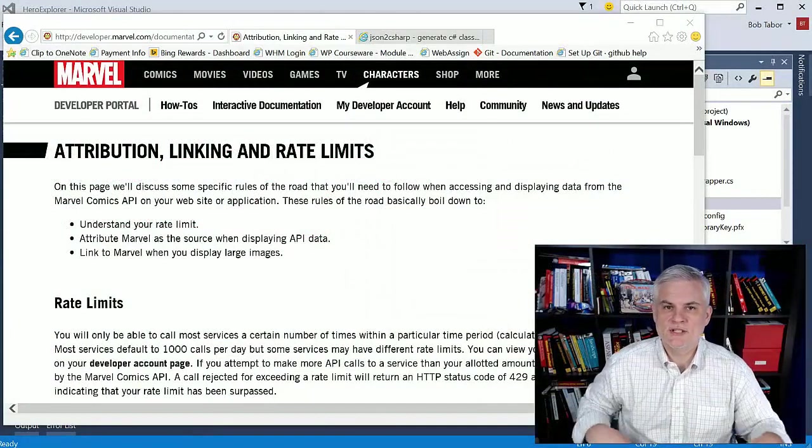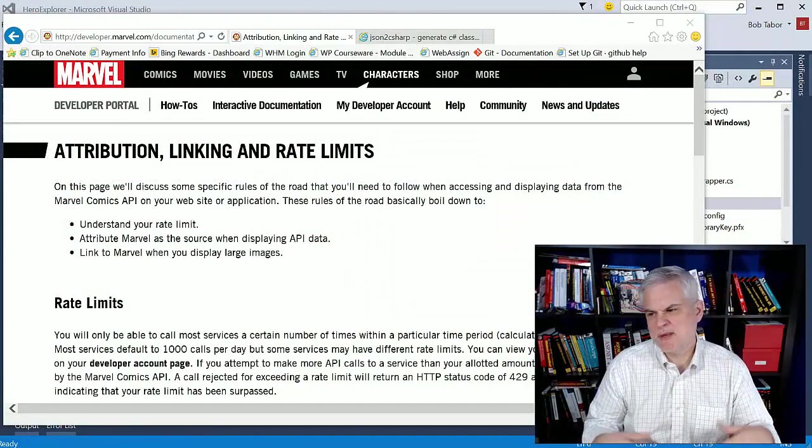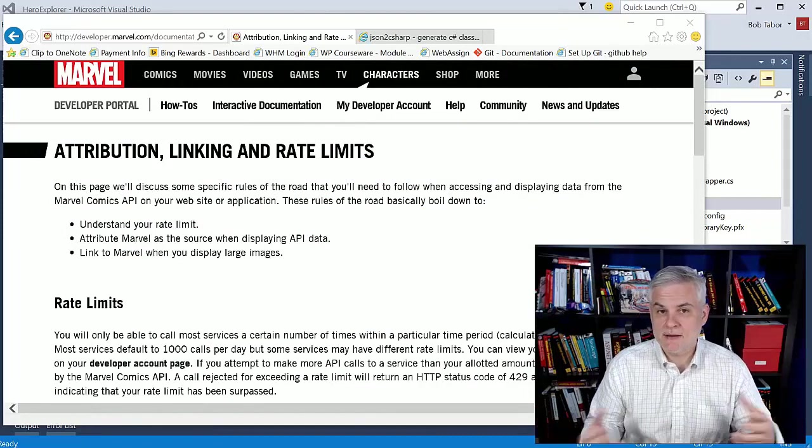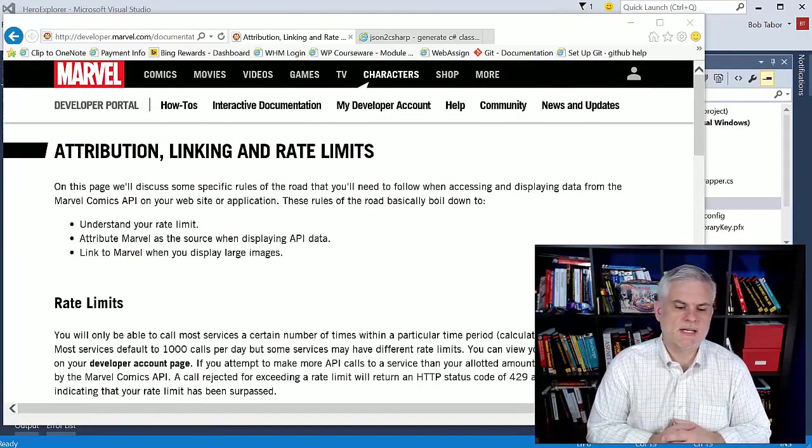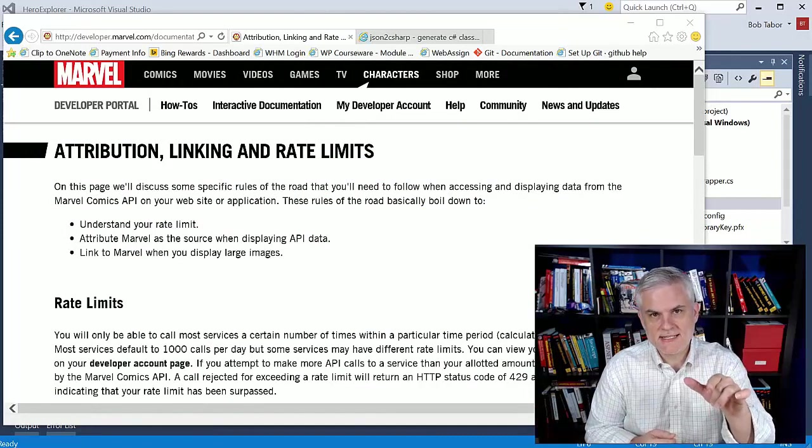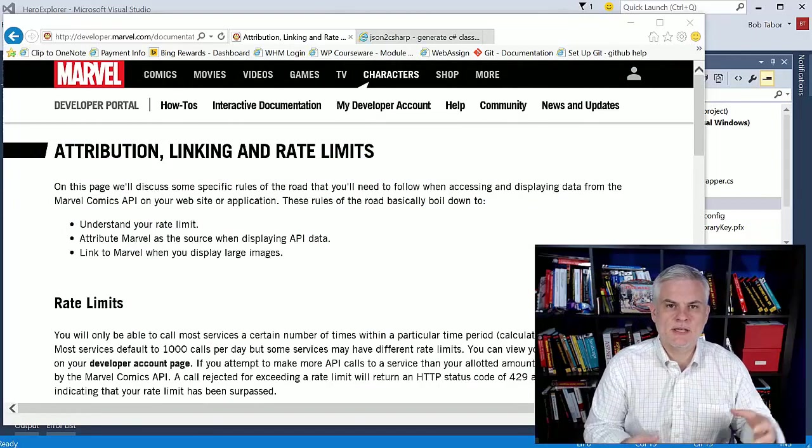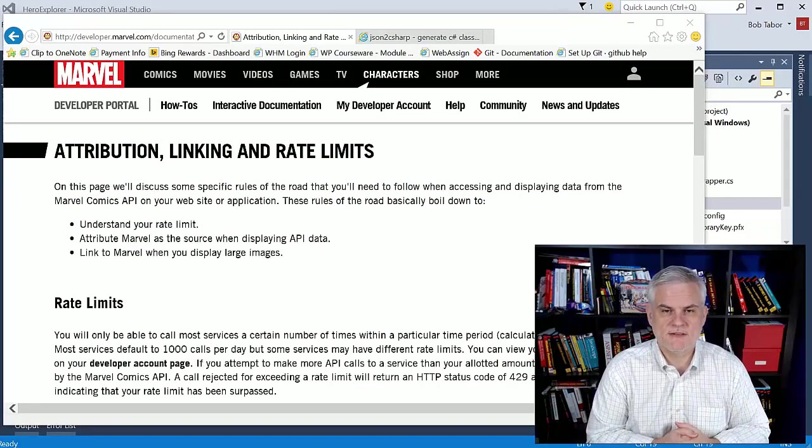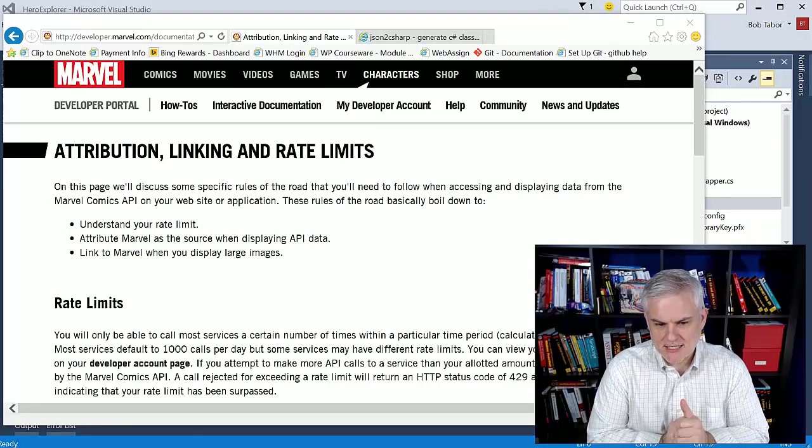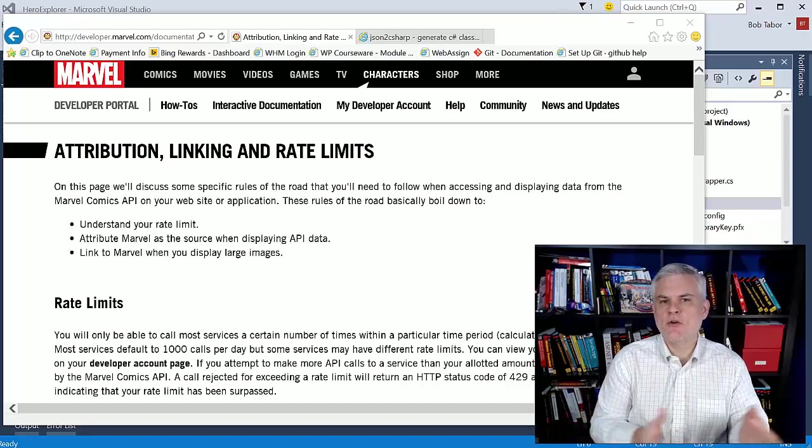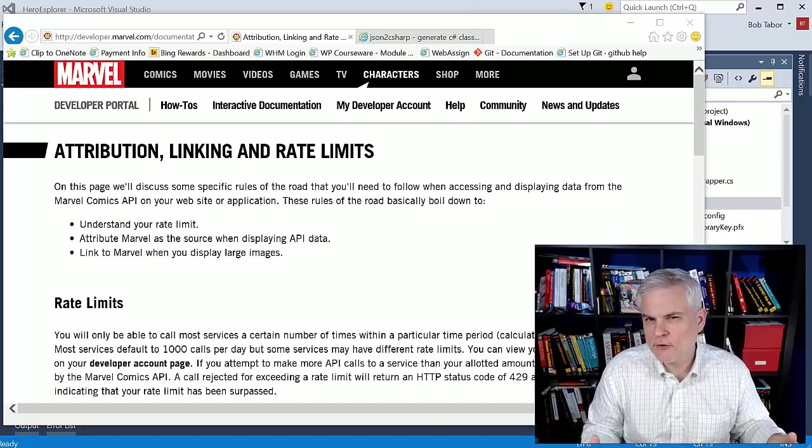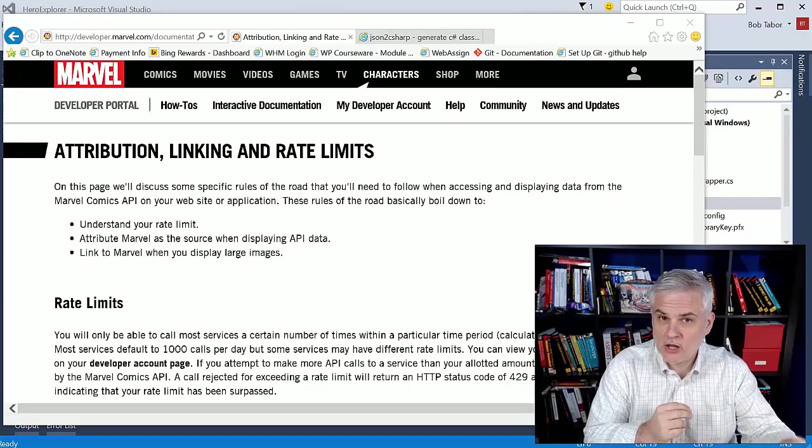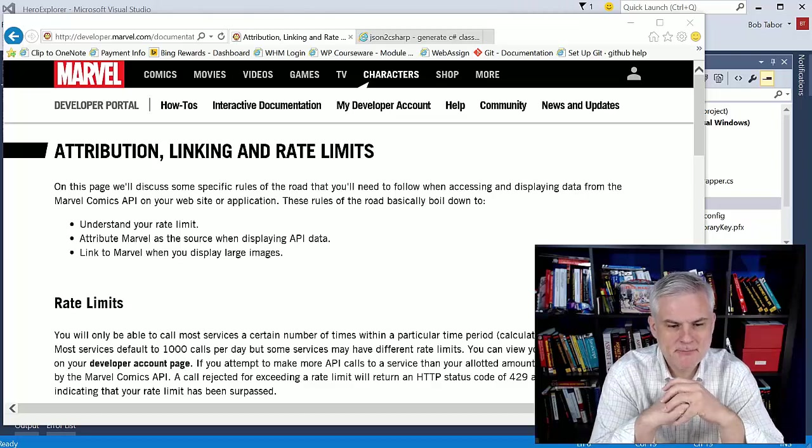My goal in this video is to display a list of comics, maybe ten comics at most, for the currently selected character that we were able to achieve in the previous video. The good news is that we've already got a template for how it should work. We're just going to need to call a different API.